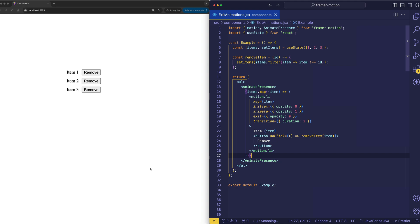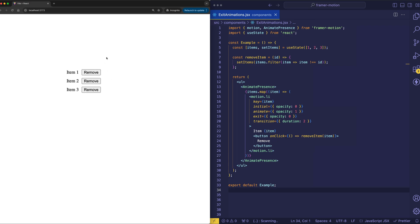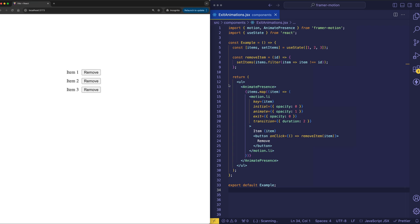So let's start by refreshing the page, and we'll see a little enter animation, a little fade in. And then if we want to remove a particular item from the list, when we click remove, we'll see a little exit animation, a little fade out.